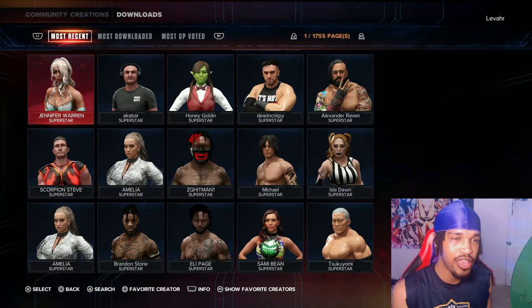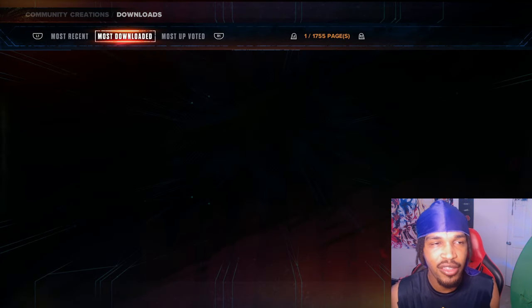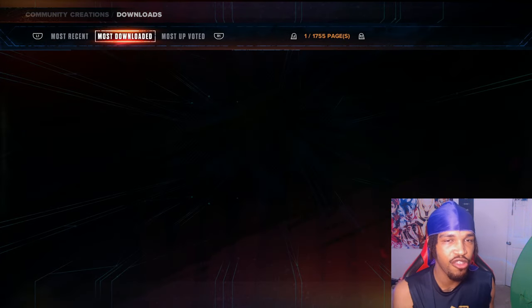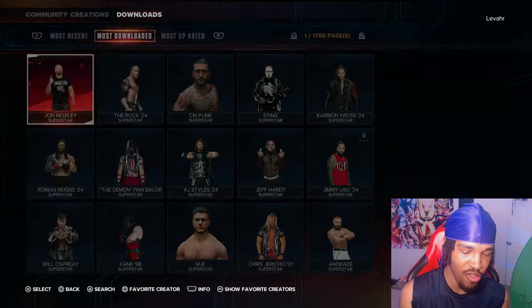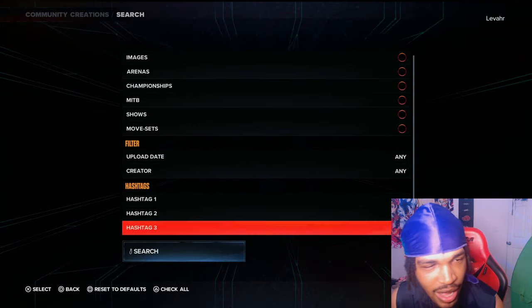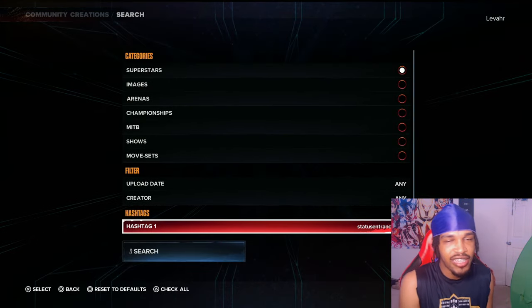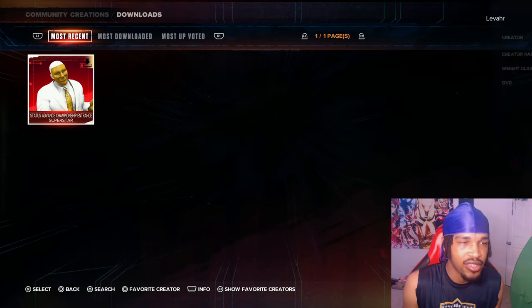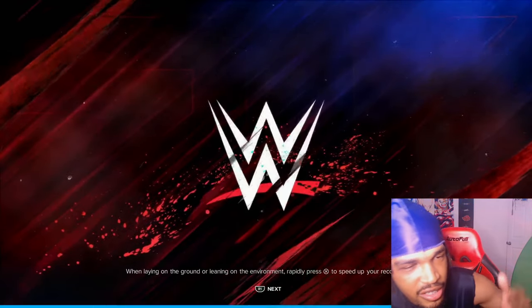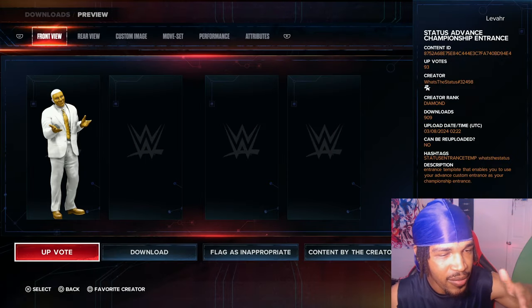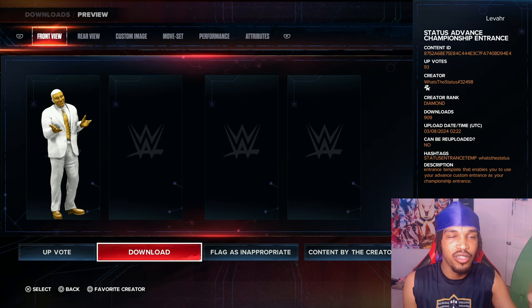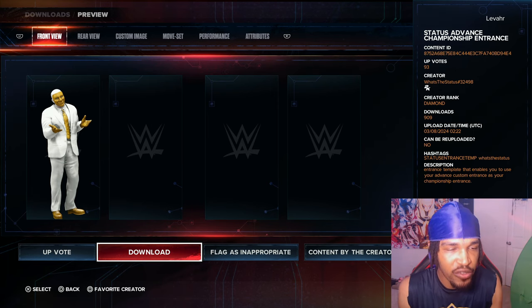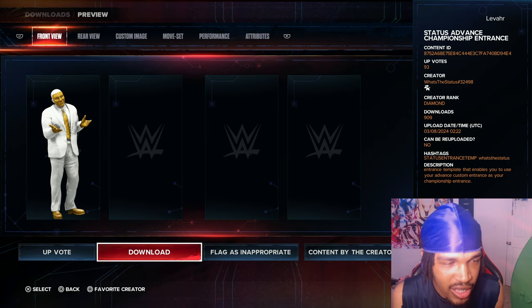You want to go to community creations and search up 'status entrance temp.' You want to type that in, and it's only going to be one wrestler. It's going to be this one. This is the CAW that has the ability to use a custom entrance for your title entrance.